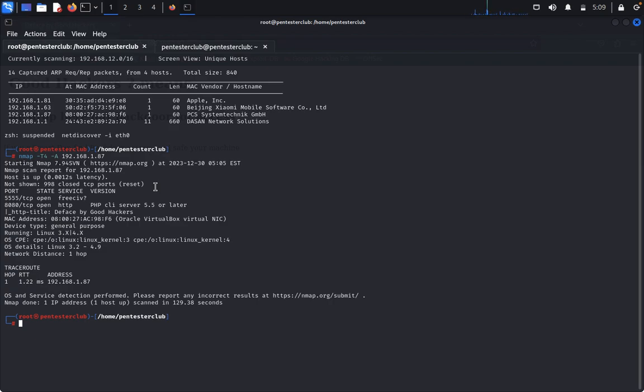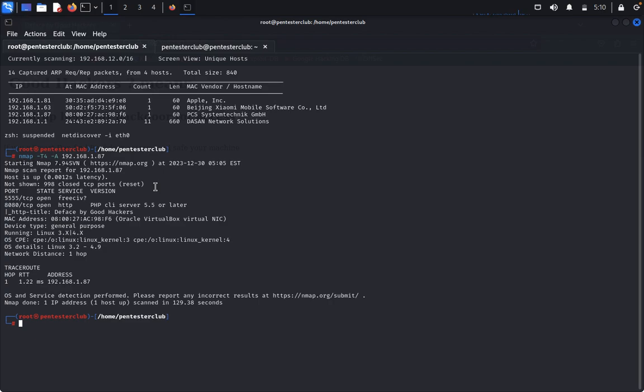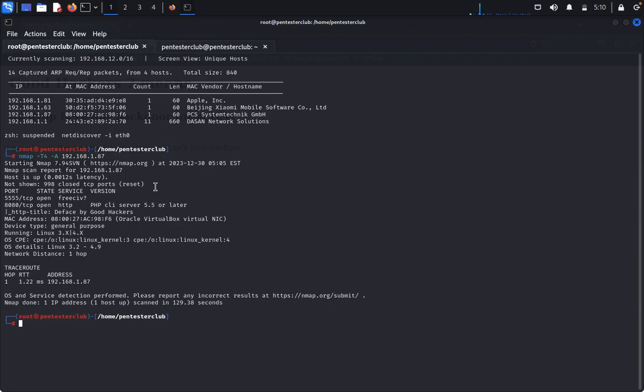Android Debugging Bridge is a versatile command-line tool that lets you communicate with a device. The ADB command facilitates a variety of device actions such as installing and debugging apps, and it provides access to a Unix shell that you can use to run a variety of commands on the device. It is a client-server program that includes three components: a client, a daemon, and a server. The client sends commands and runs on your development machine.